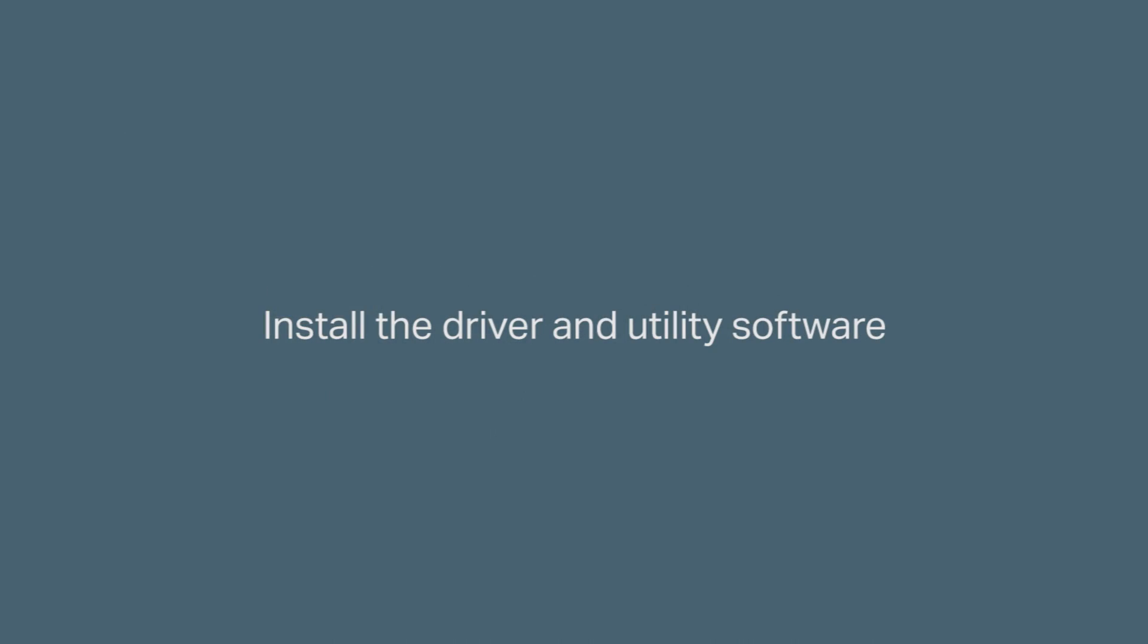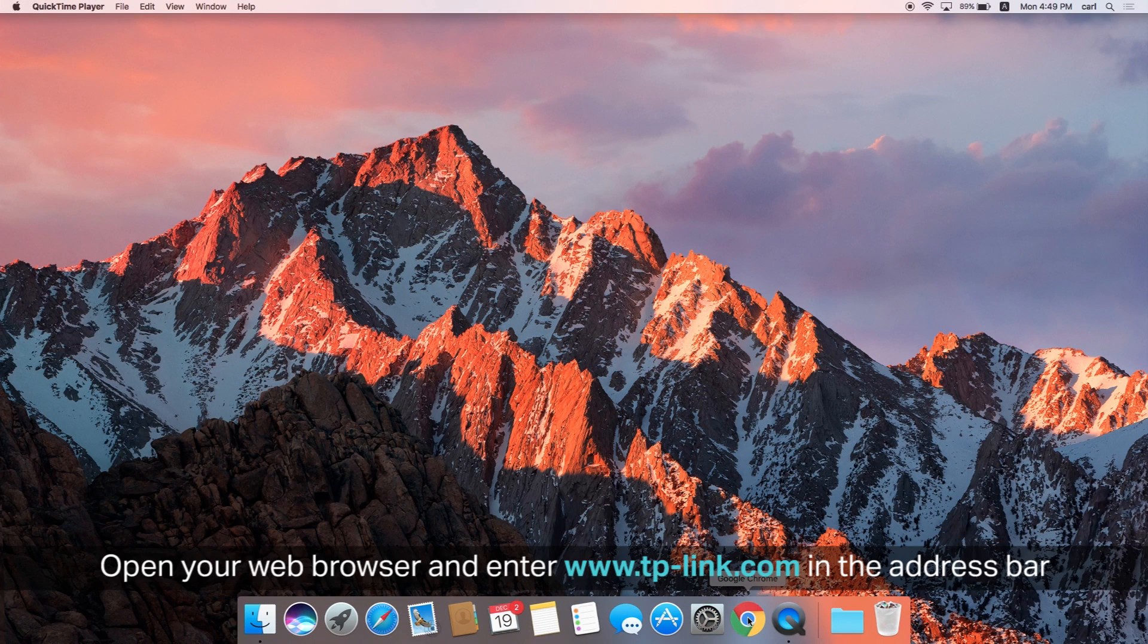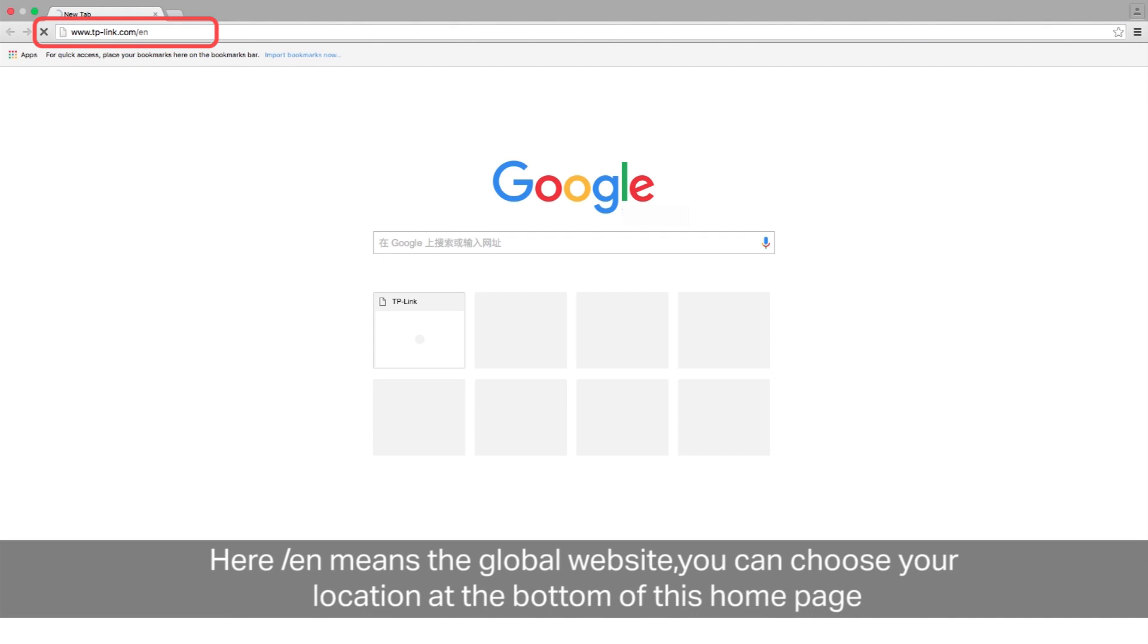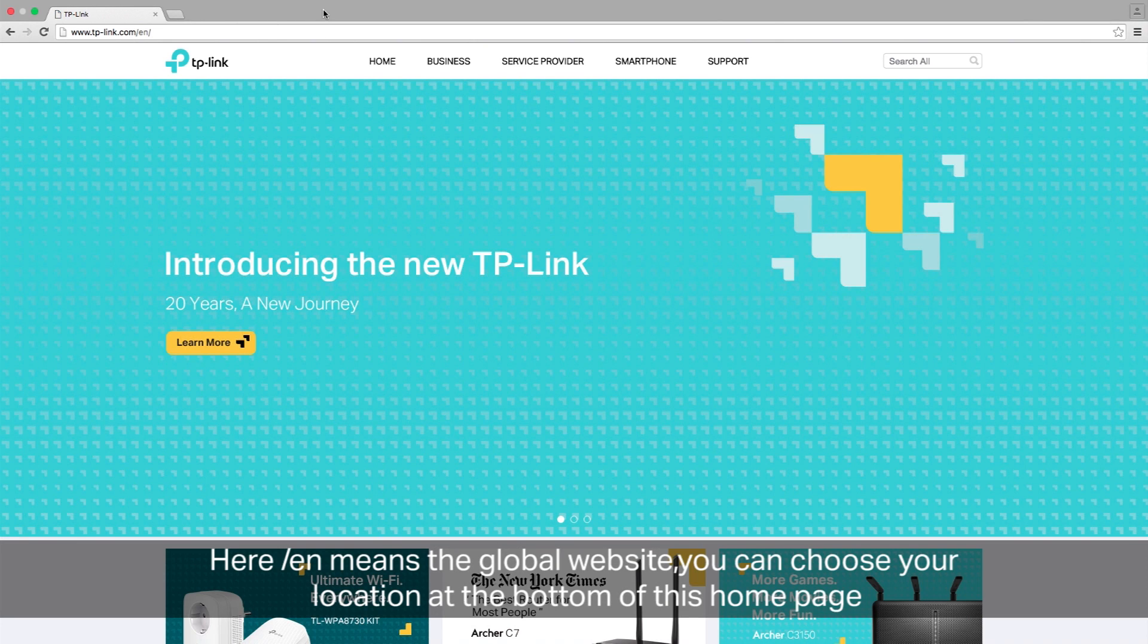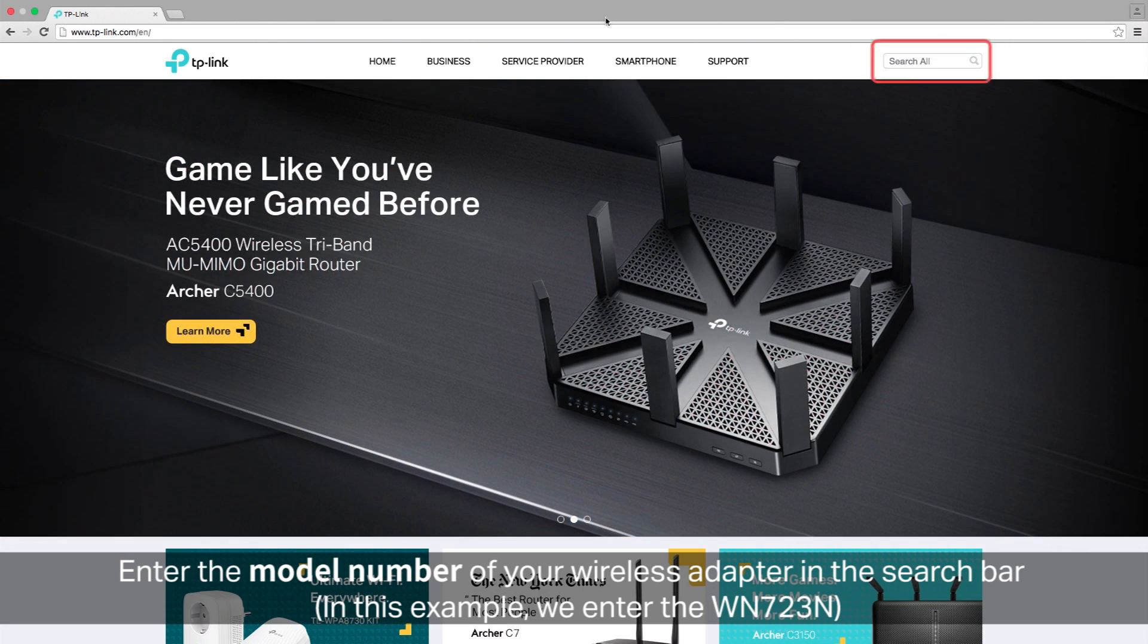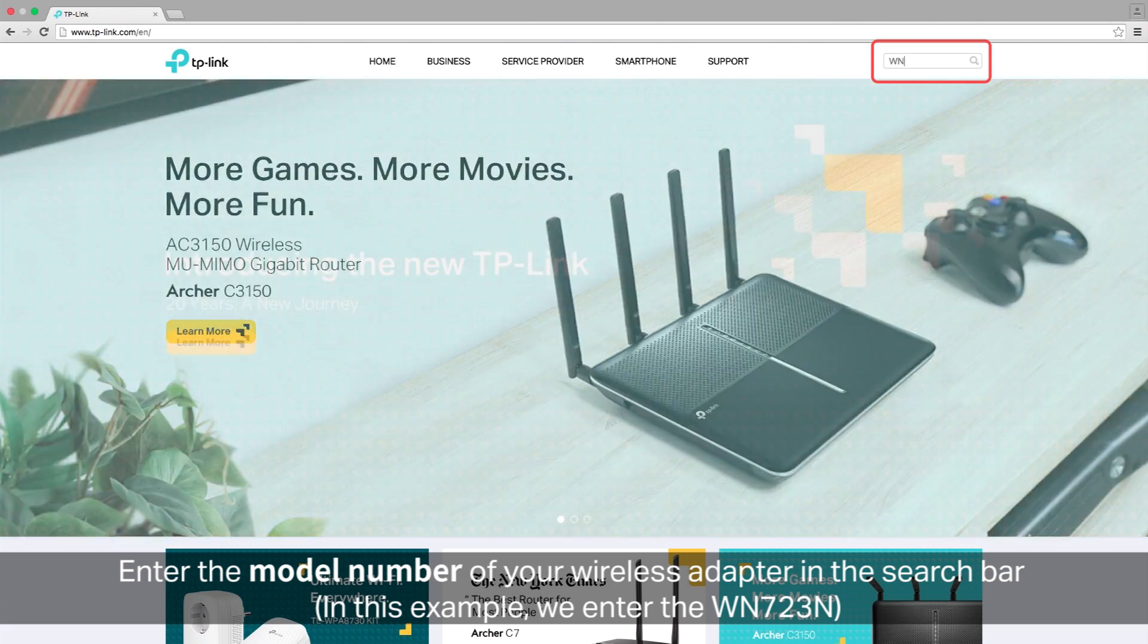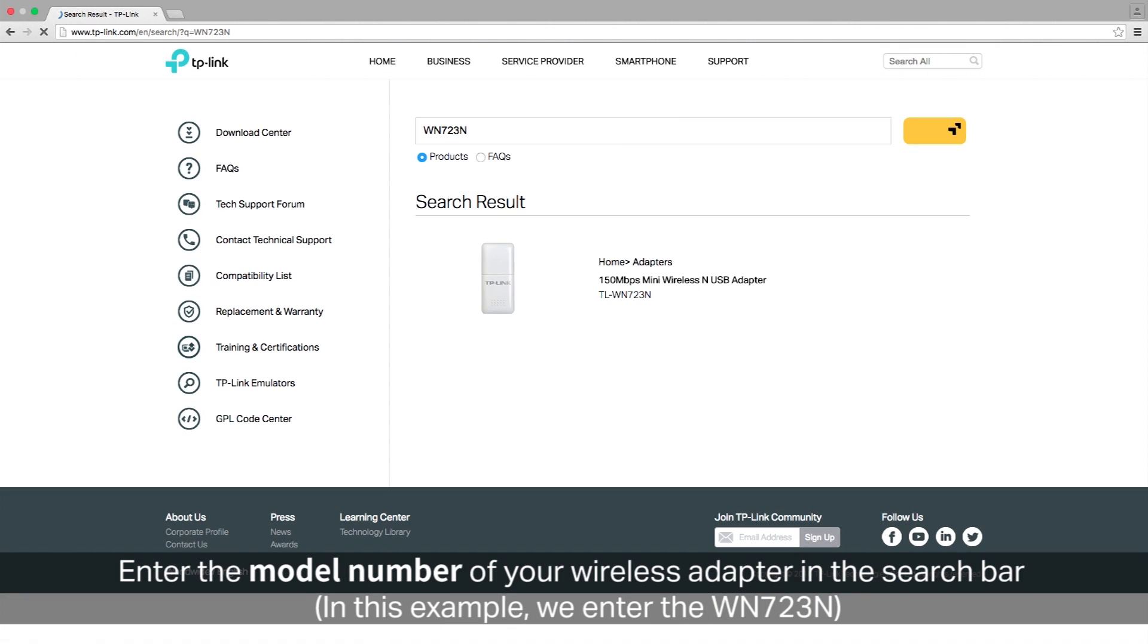Next we're going to install the driver and utility software. On your Mac, open your web browser and enter www.tp-link.com into the address bar. Once that page loads up, on the top right corner, you're going to see a search menu. Enter the model number of your wireless adapter in the search bar. In this example, we're going to use the WN723N.